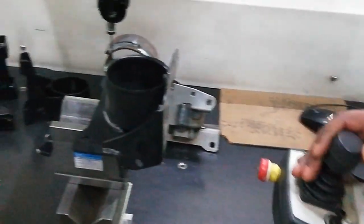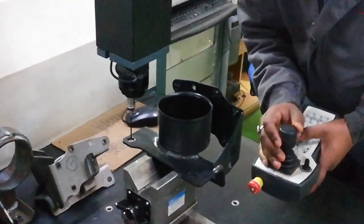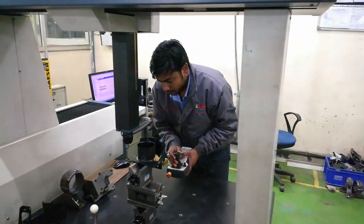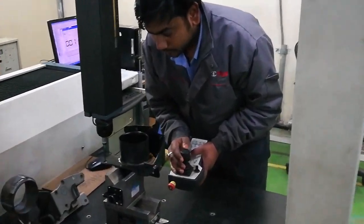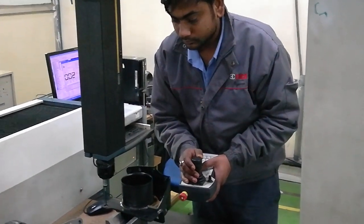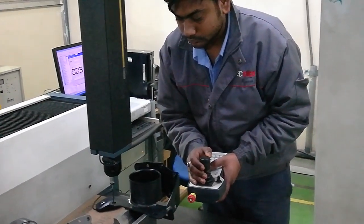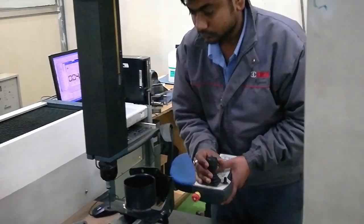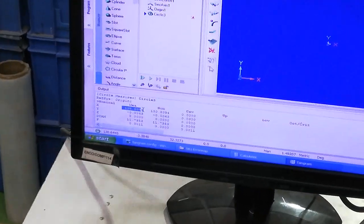I am now measuring the CD. Here the reading shows — this is my CD: 130.84, and the required value is 181. This is absolutely correct.